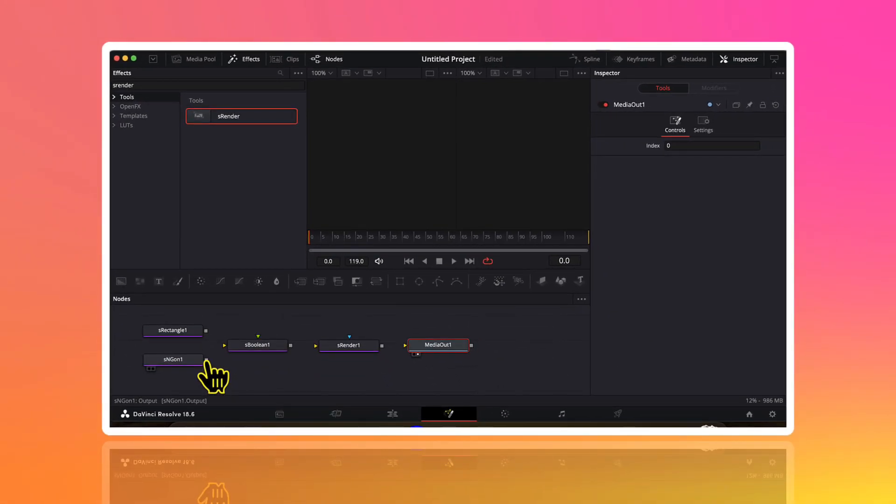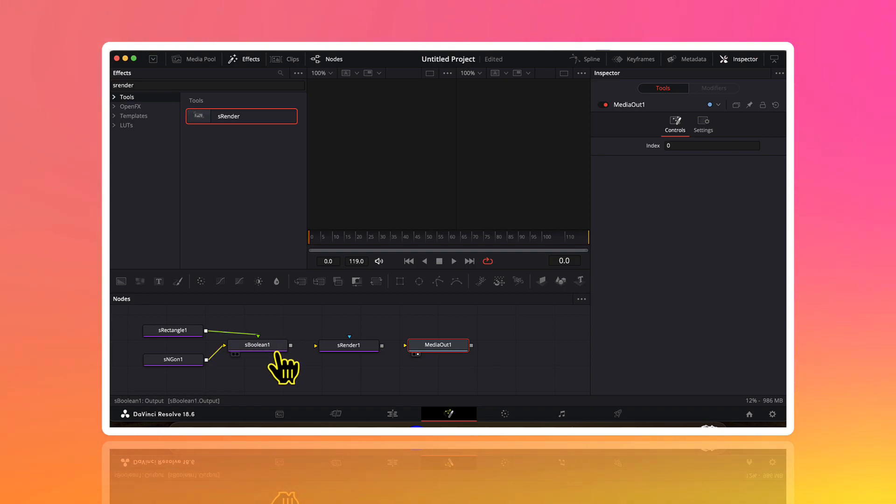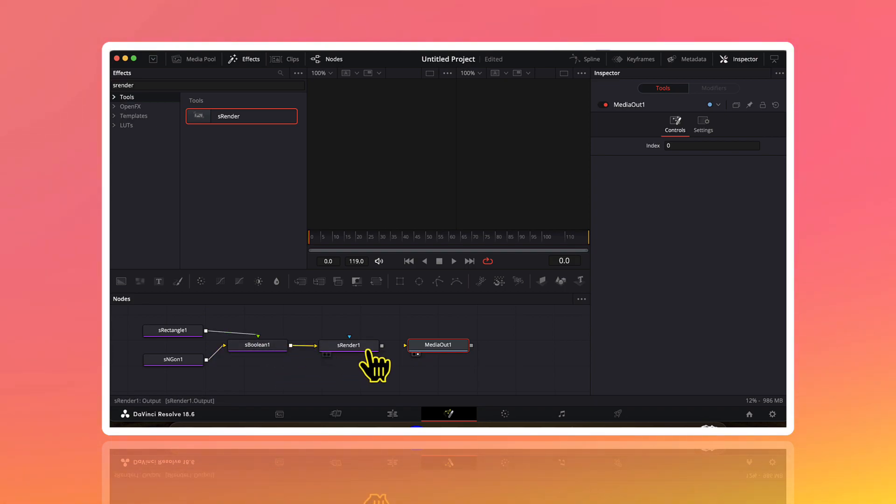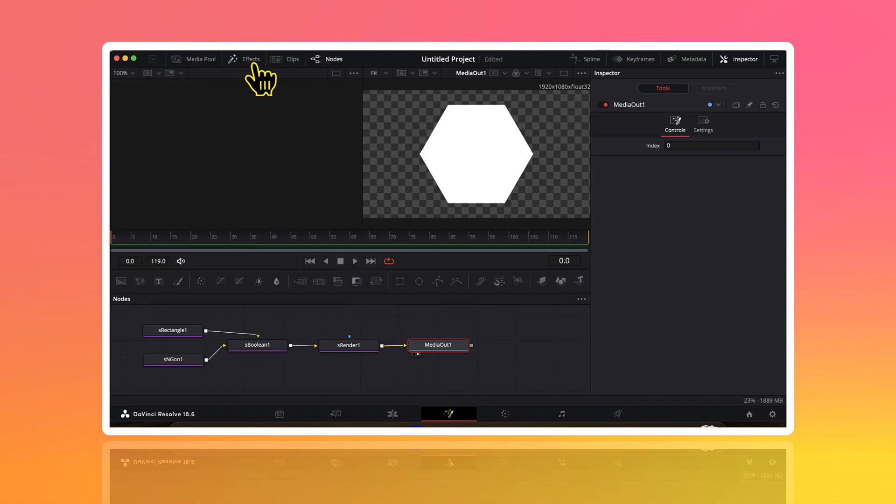I will connect this s n gone node and the rectangle node to the boolean node. Then I will connect this boolean node to the s render. And finally s render node to the media out node. And now you will be able to visualize a shape here in the preview window. So let me firstly close the effects tab to have a better view of our preview window.